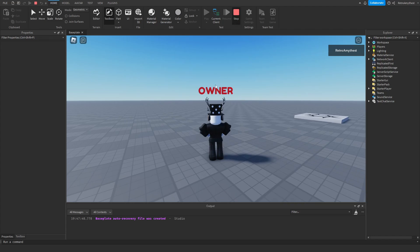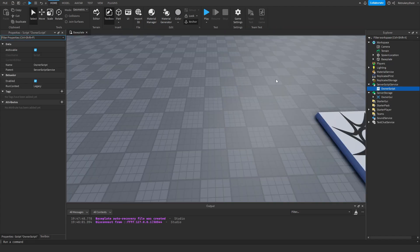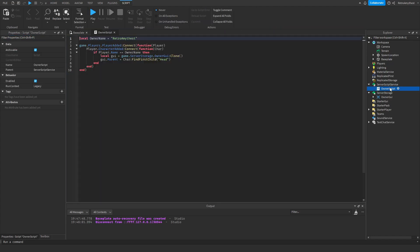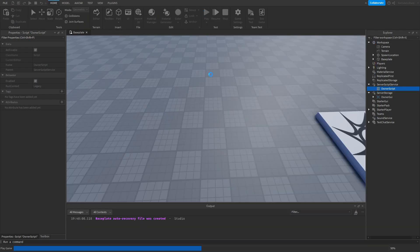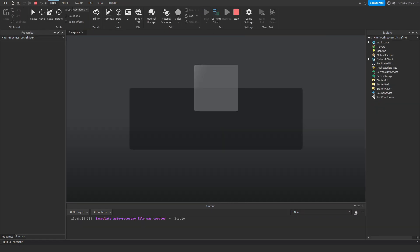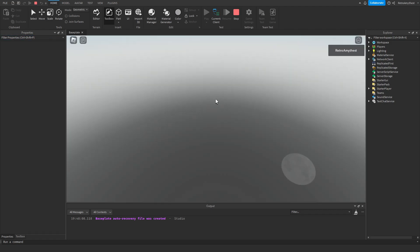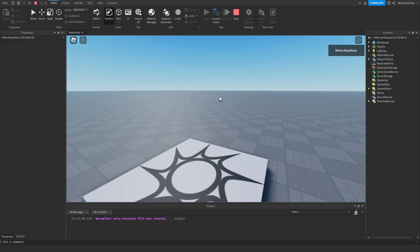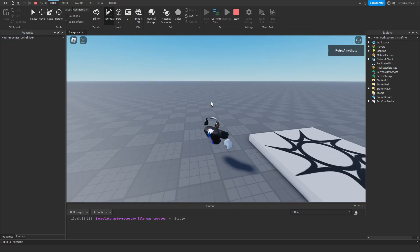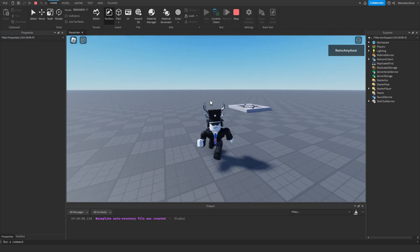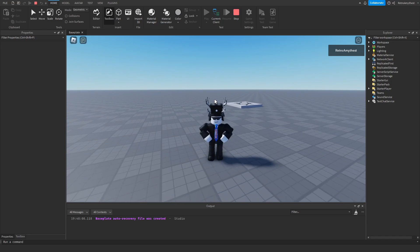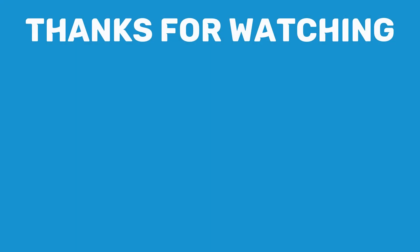Now I'm going to show you that it actually works, so I'm going to change here the owner name to RetryAmethyst one, let's play. And now we don't have it above our head, so yeah that's it for today's video, bye guys.